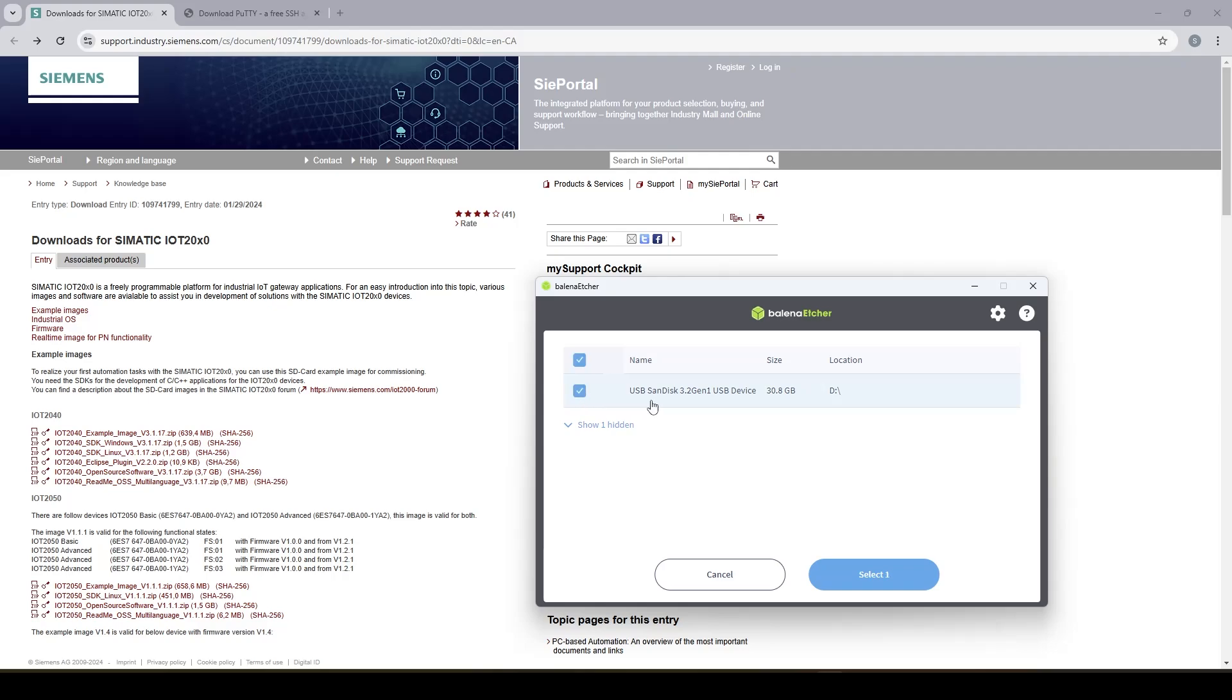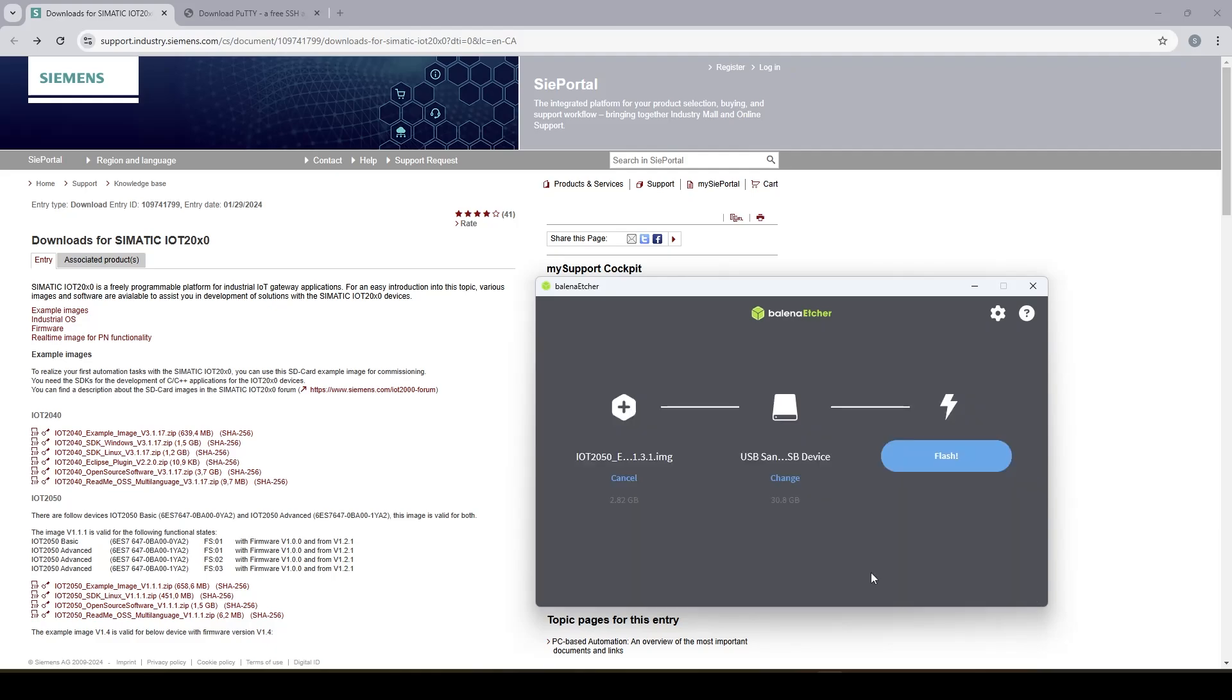Please make sure you use a USB version 3 otherwise it's going to be really painful later because the USB version 2 is very slow.